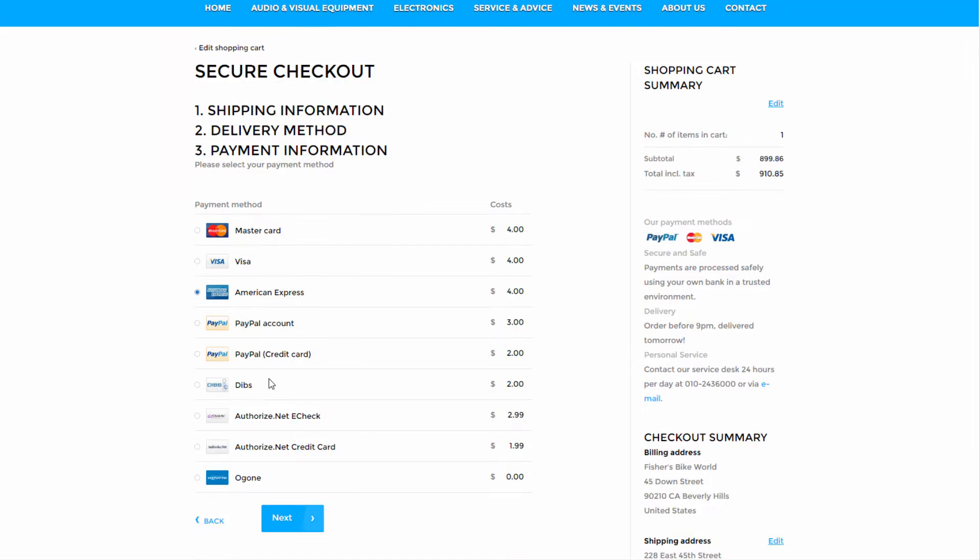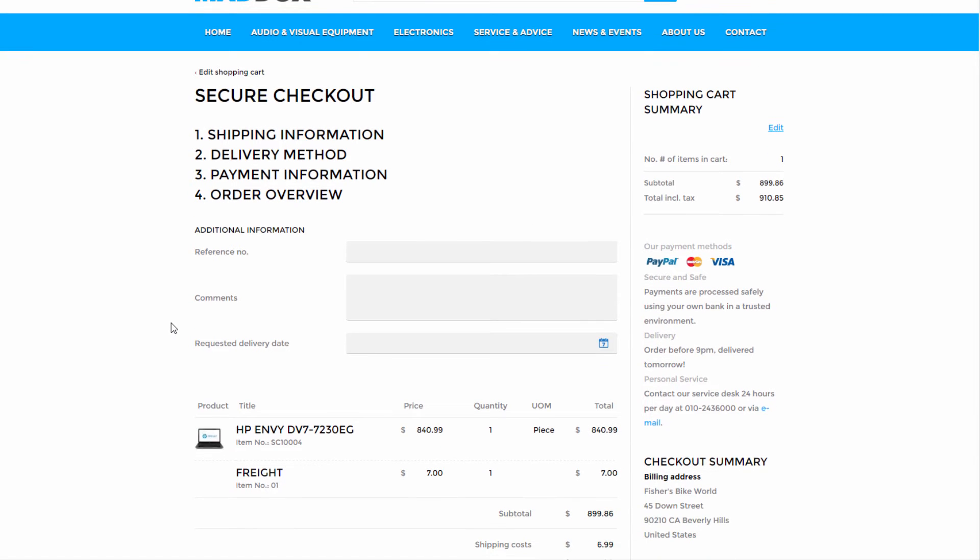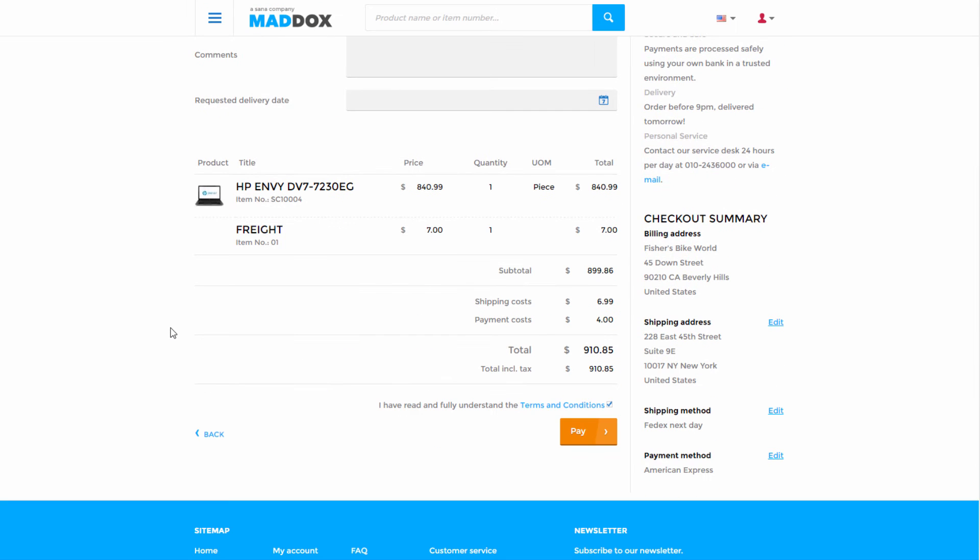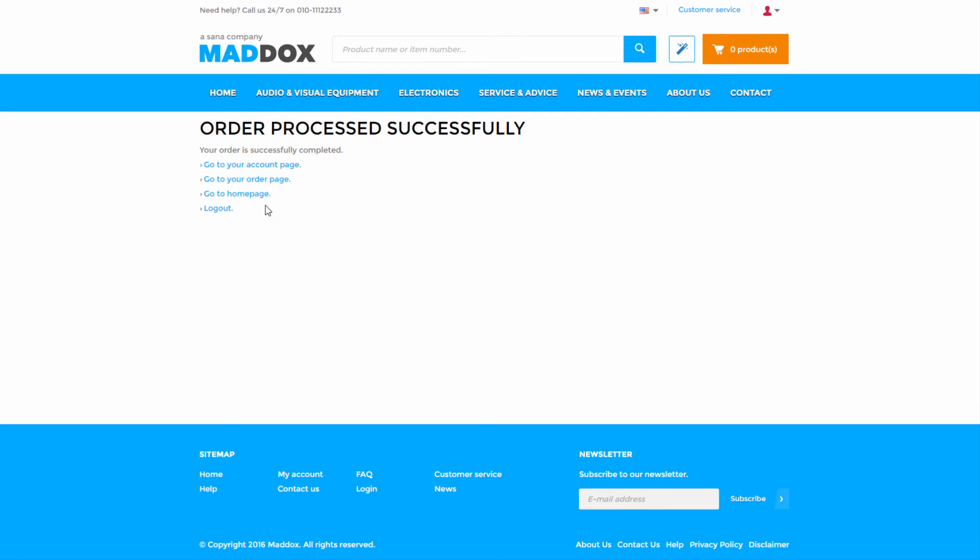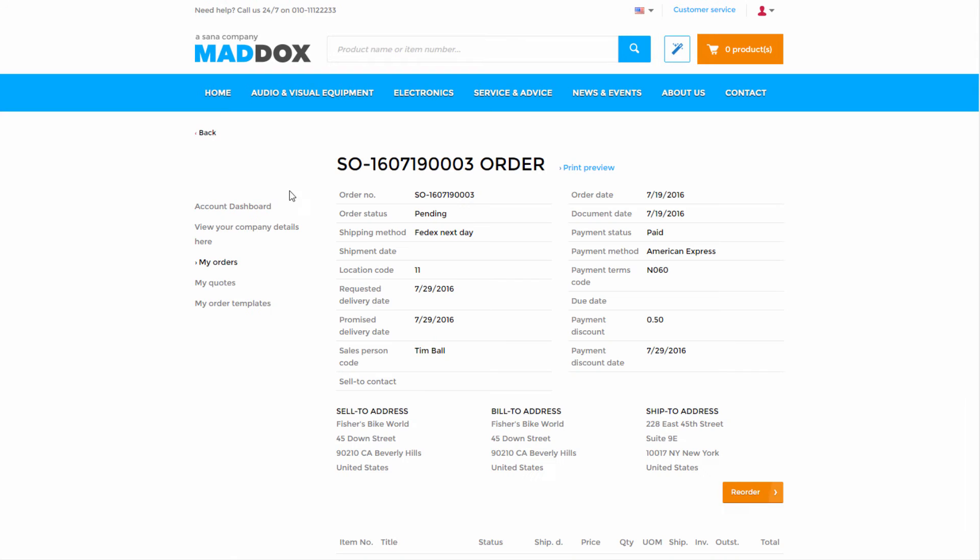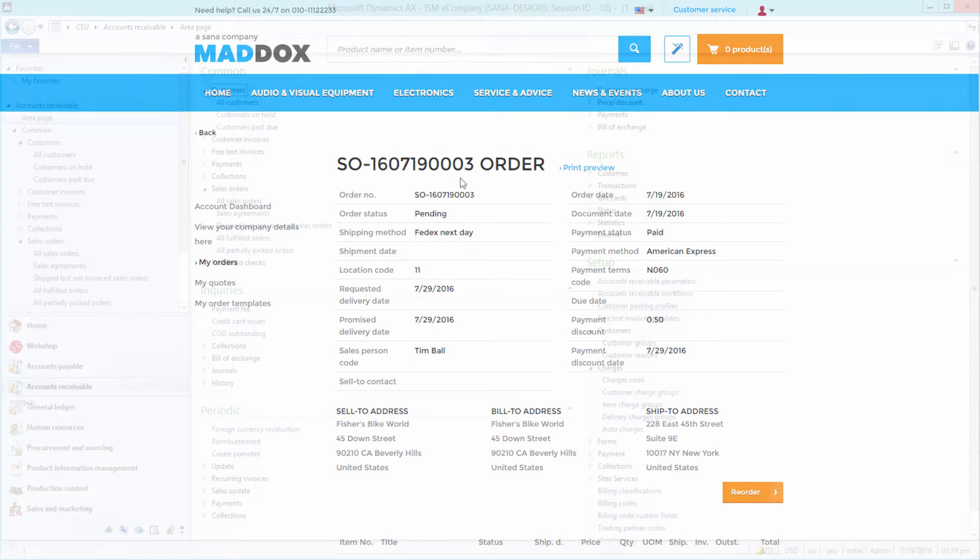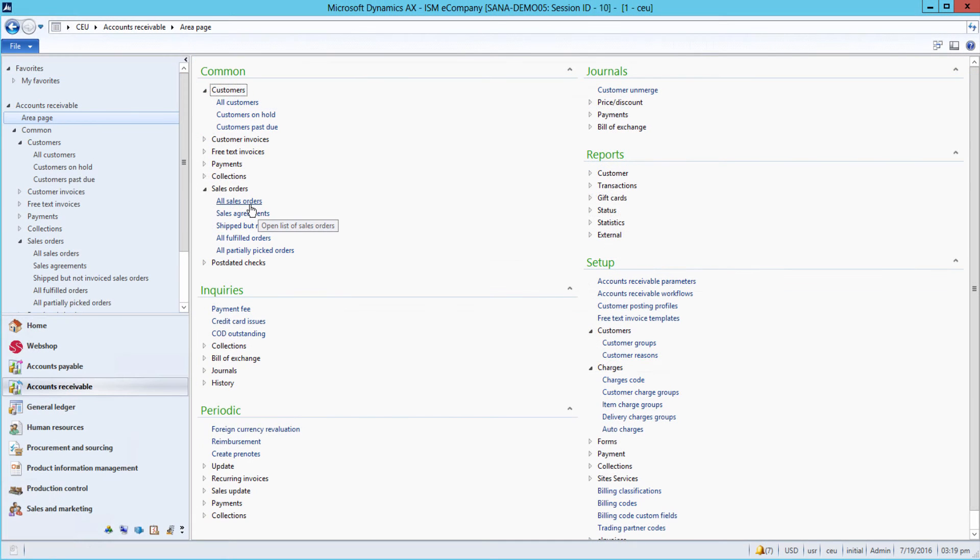In the order overview, their purchase details are shown one last time before being finalized. At this point, the sales order is saved in Microsoft Dynamics AX.